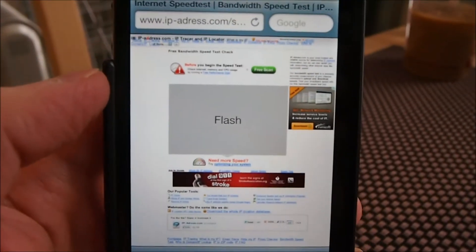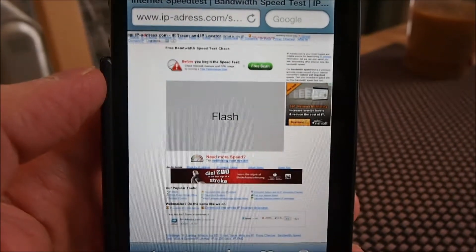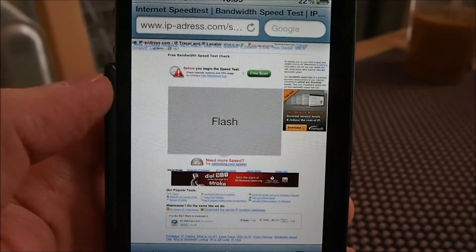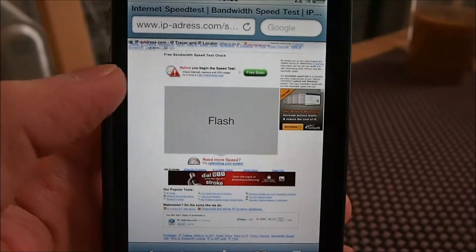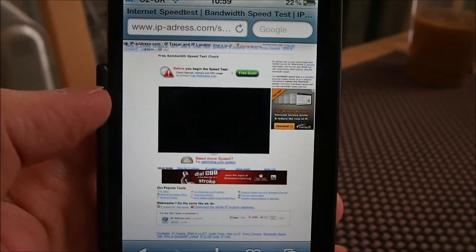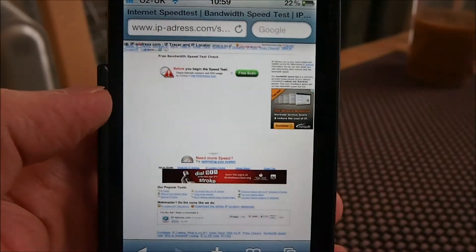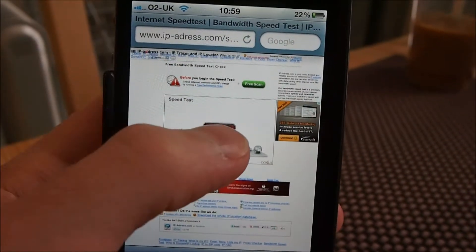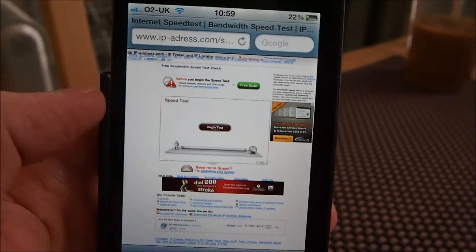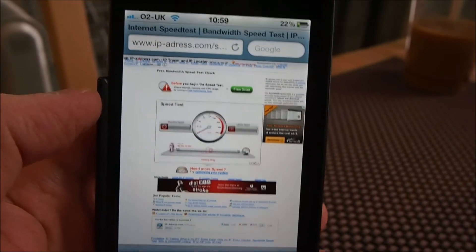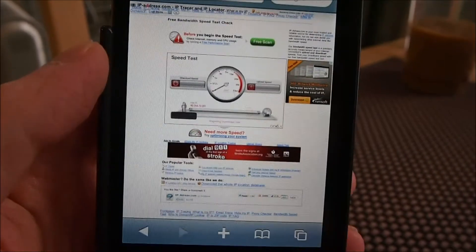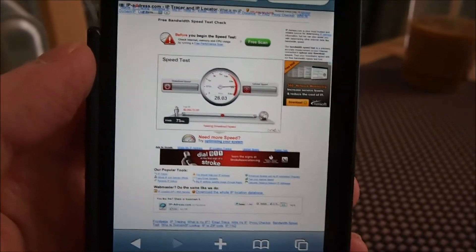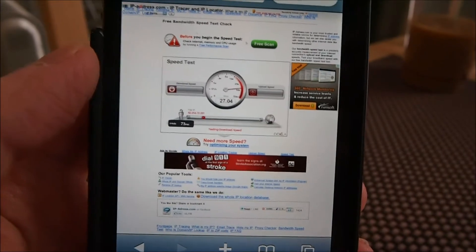Let me just see if I can get better focus. All I've got to do is tap on that — it's going to load up the flash content. And there we go: Flash running on an iPhone.